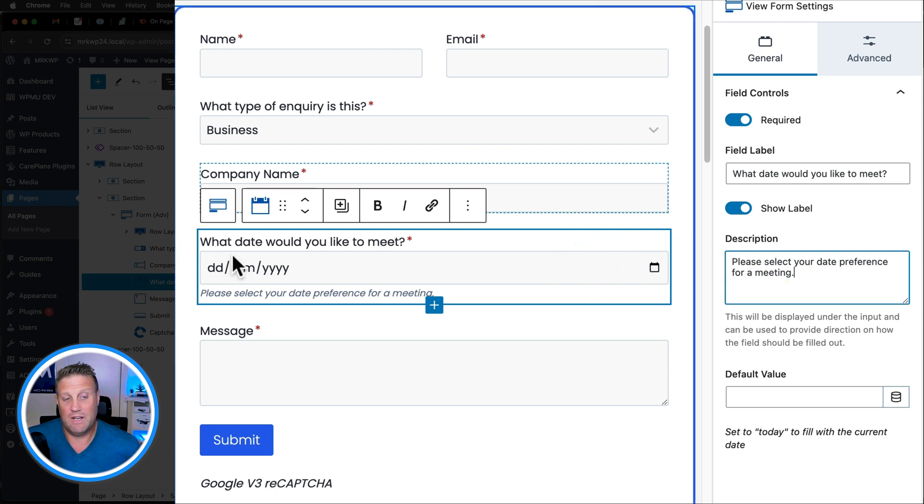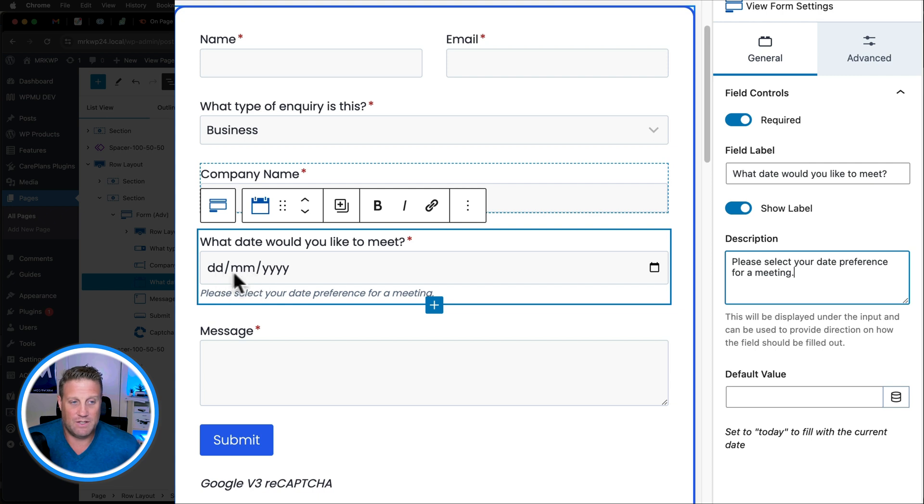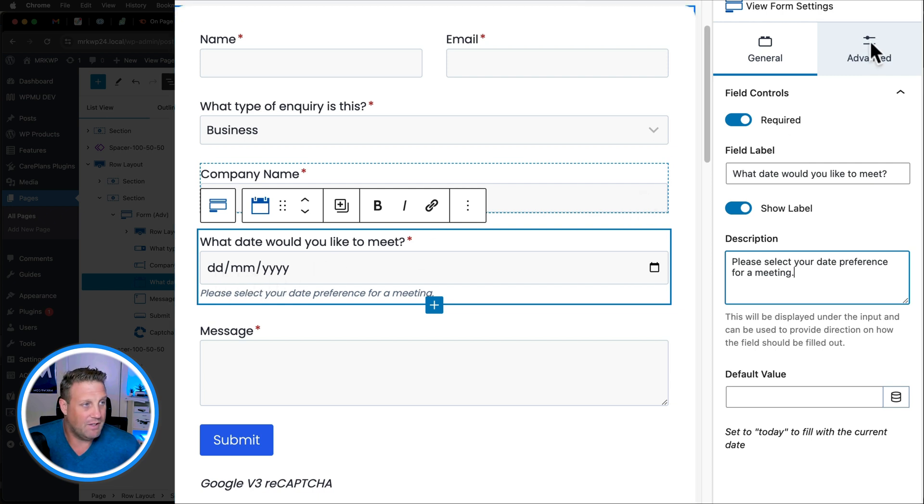So now that we've got that date, we can see that we've got a picker and all that sort of stuff with day, month, year.